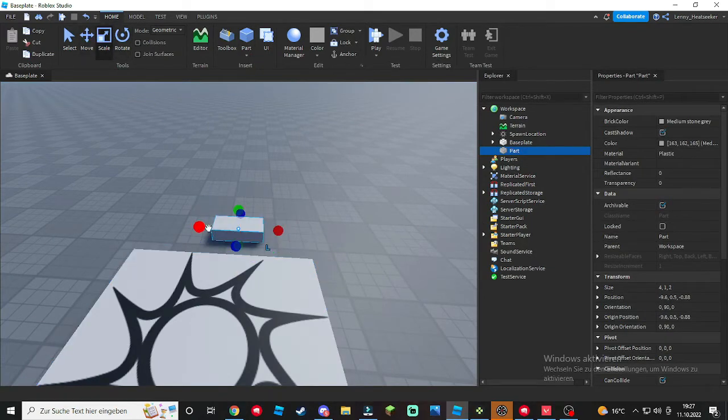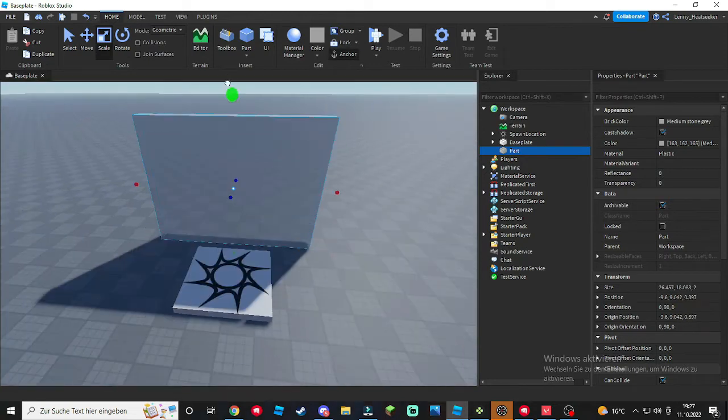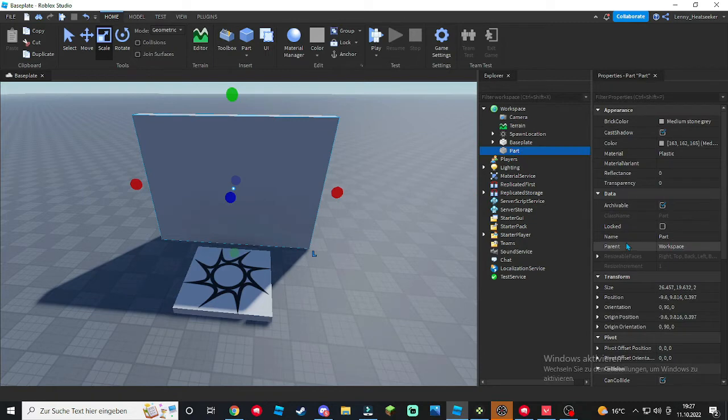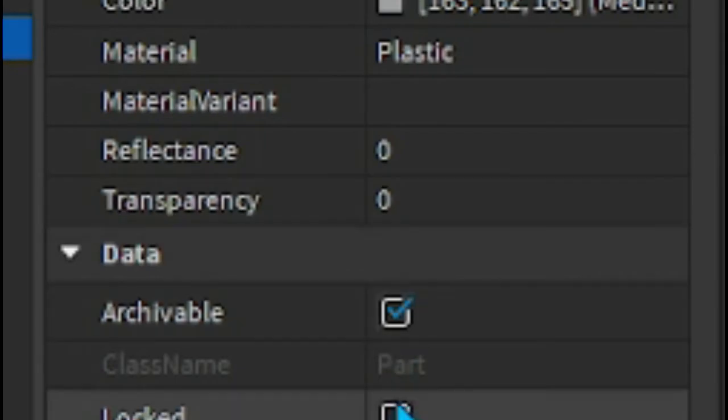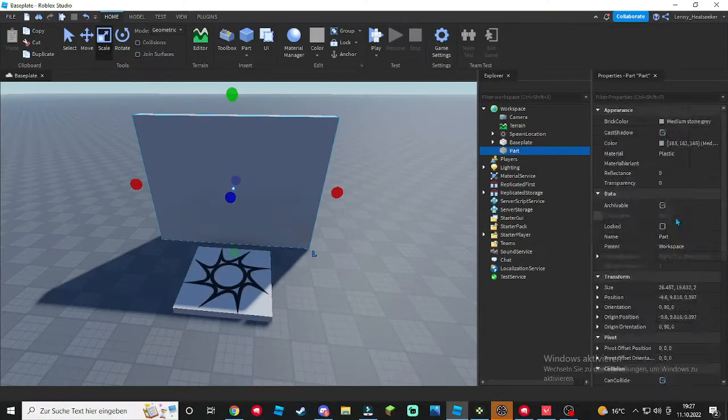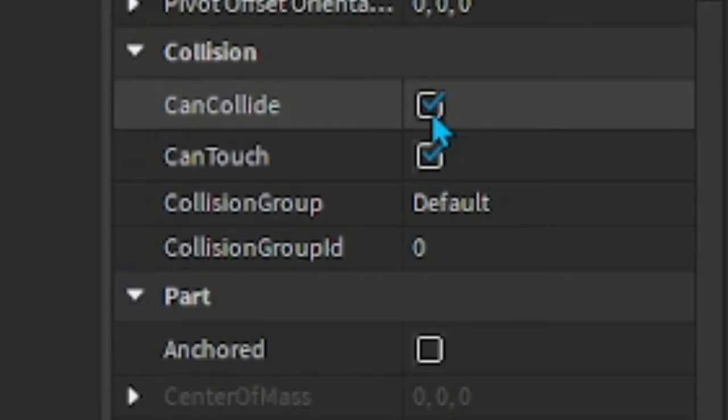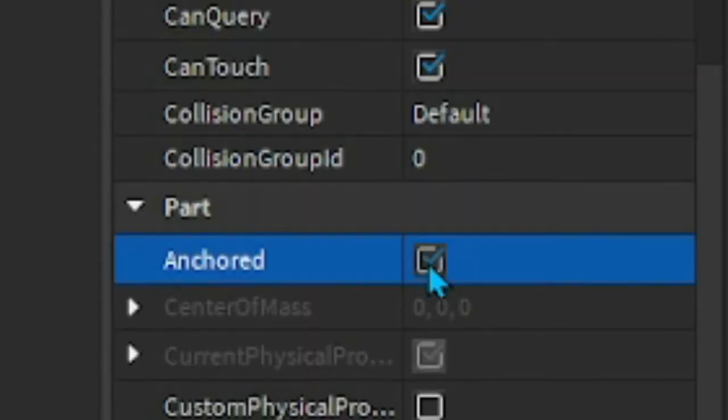it however you like, size it like that. Make sure if you want to, you can put in the transparency to one. I'm just gonna do it to zero just for the tutorial, but put CanCollide to false and Anchored to true.